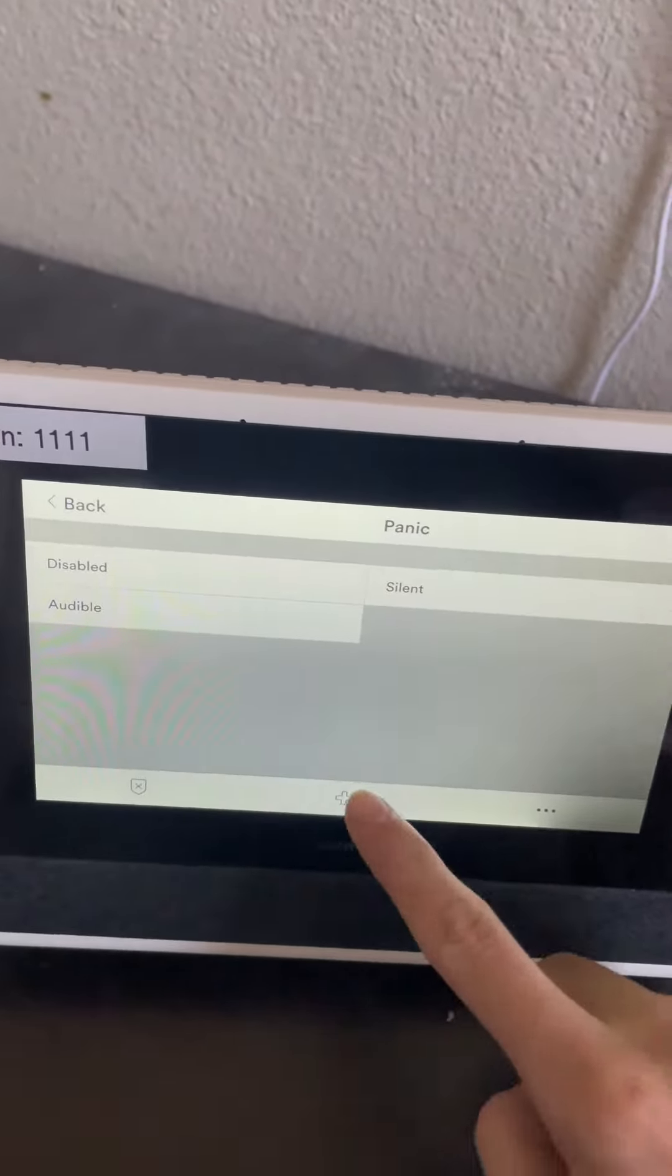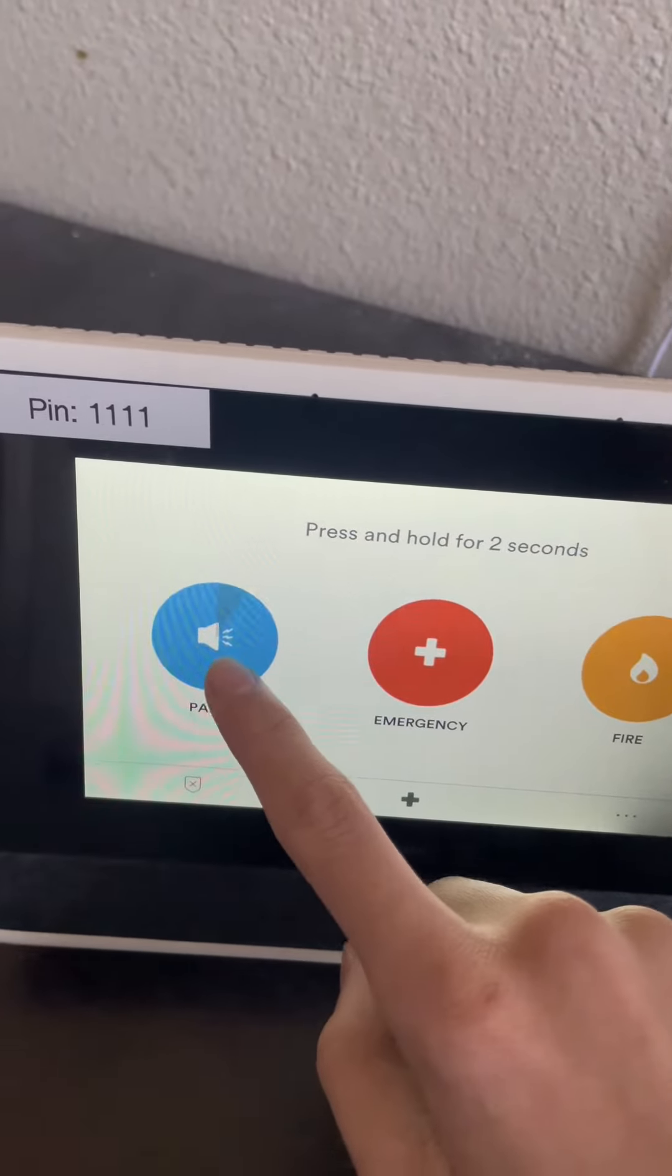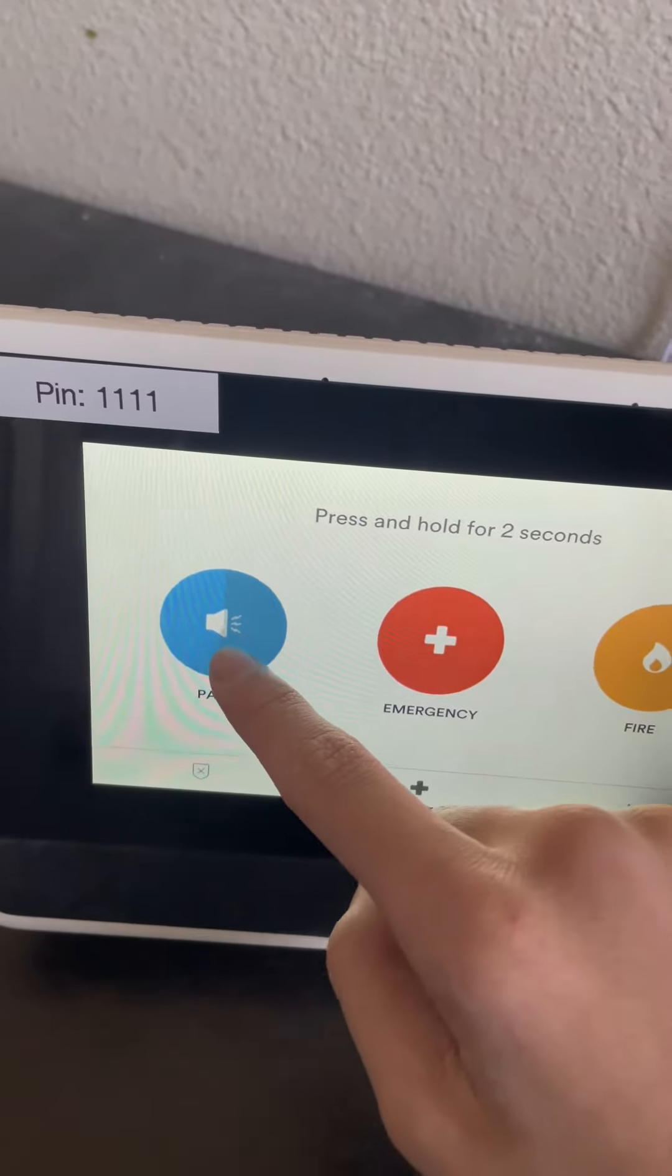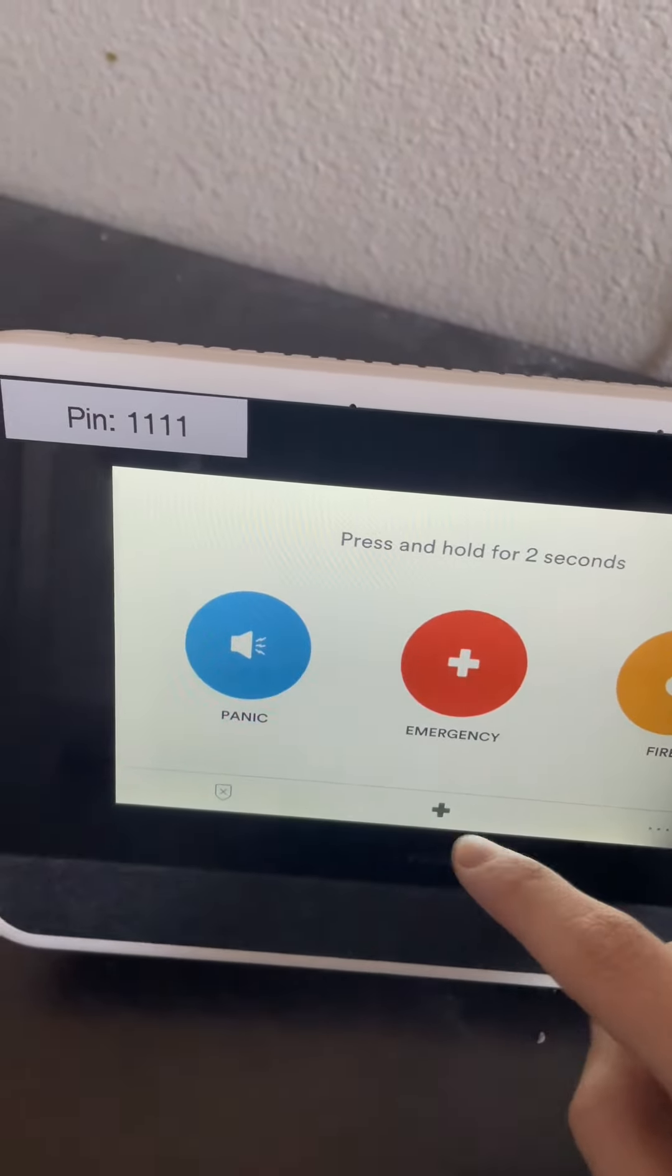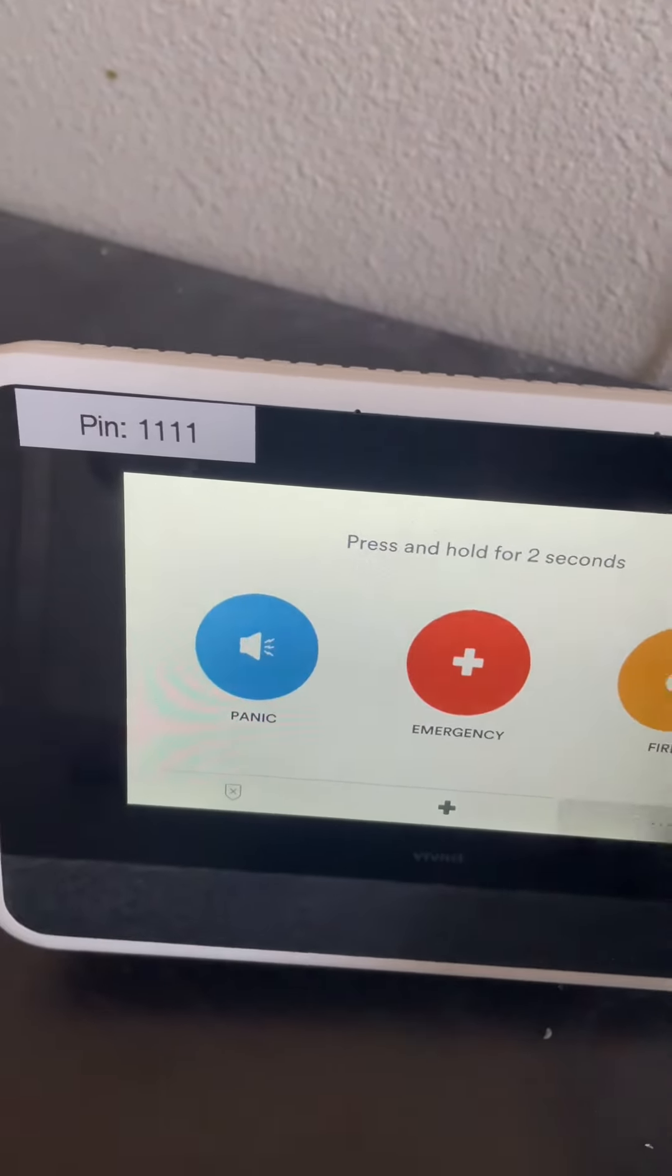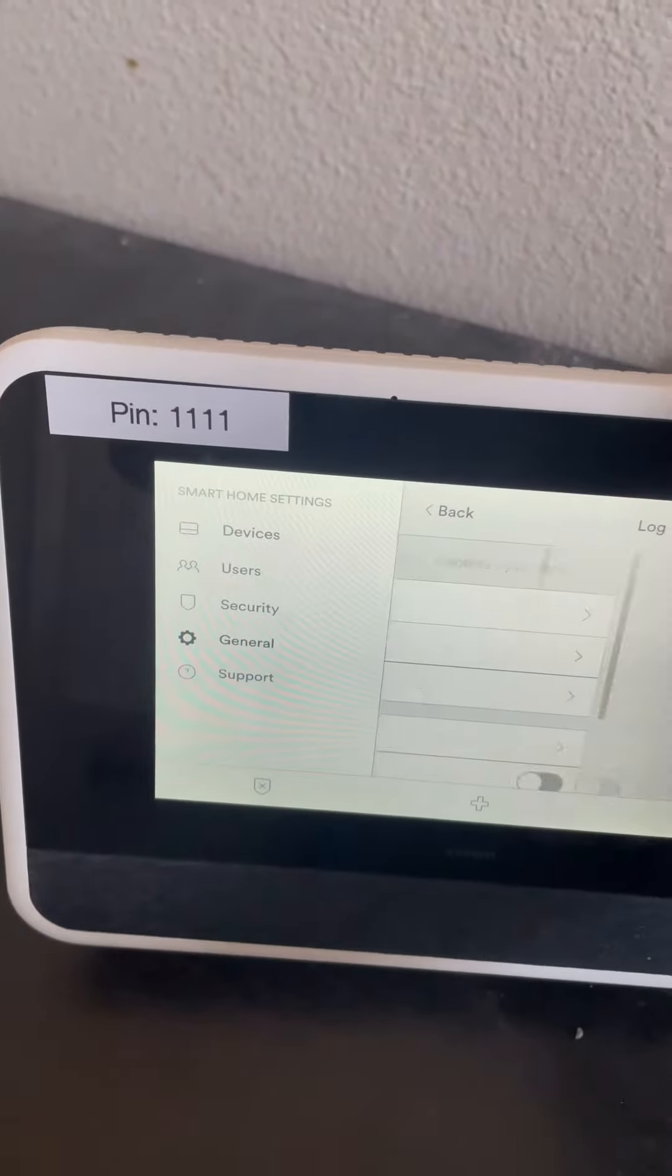Click on the three dots and click on panic. It does nothing, but if you go to general and logs, it will say alarm trigger 24 panel 24 hours silent alarm.